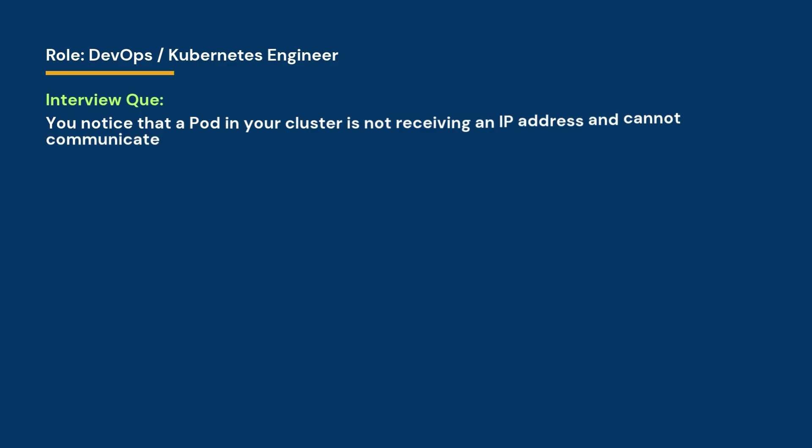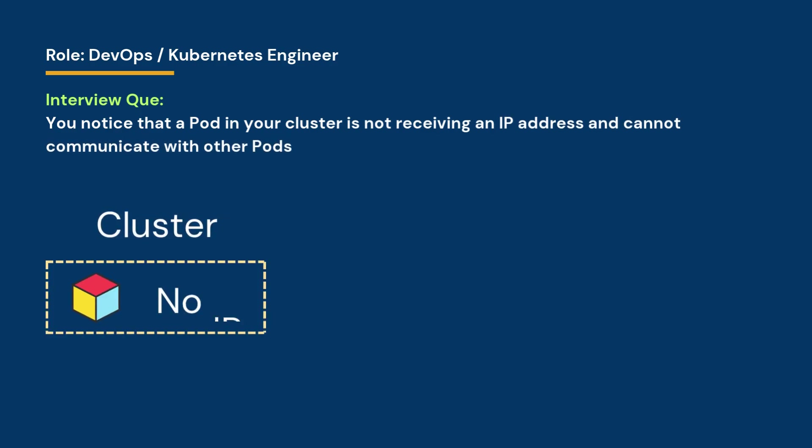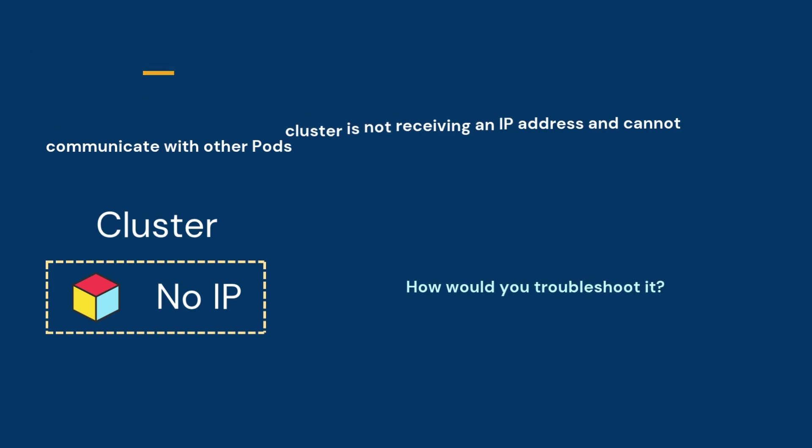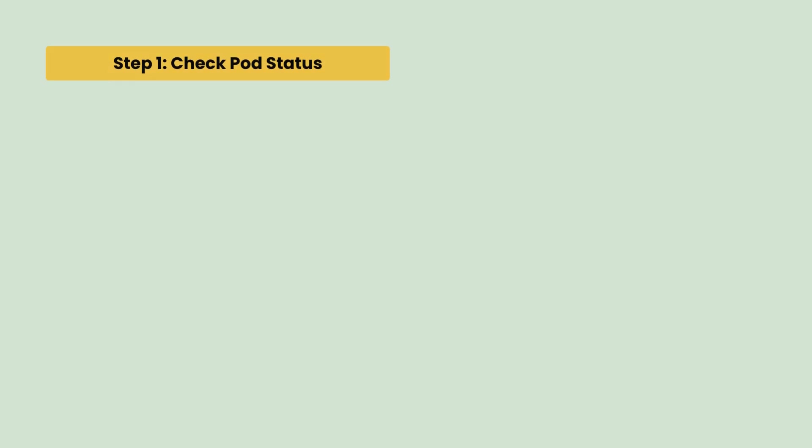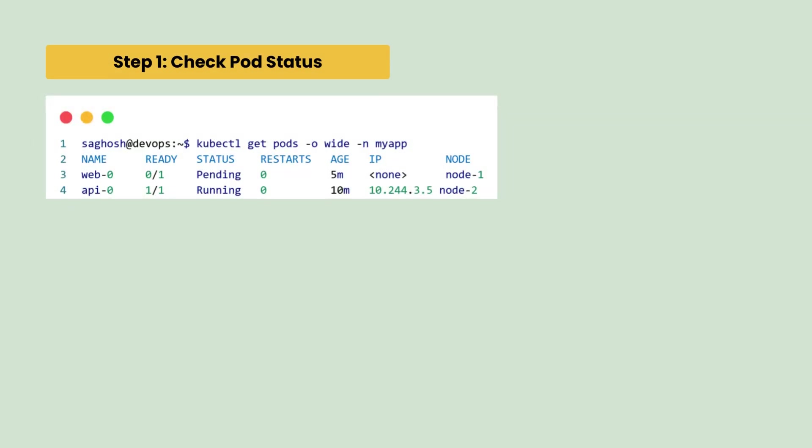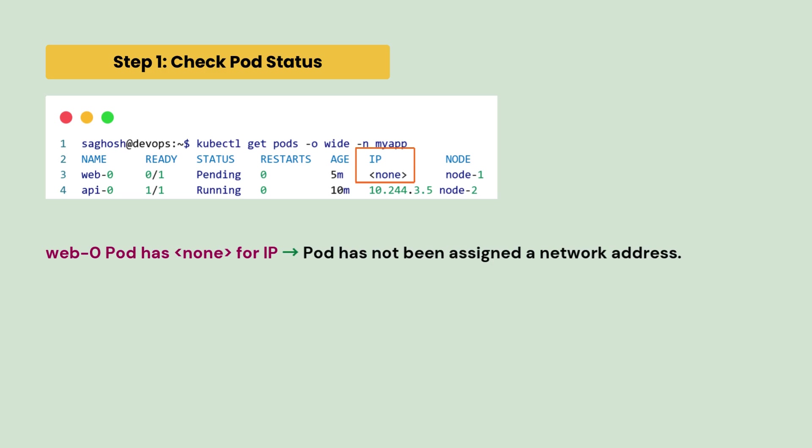As a DevOps engineer, you are asked in your interview, you notice that a pod in your cluster is not receiving an IP address and cannot communicate with other pods. How would you troubleshoot it? First, we will check the pod status. Notice how web0 pod has none for IP. That means pod has not been assigned to network address.